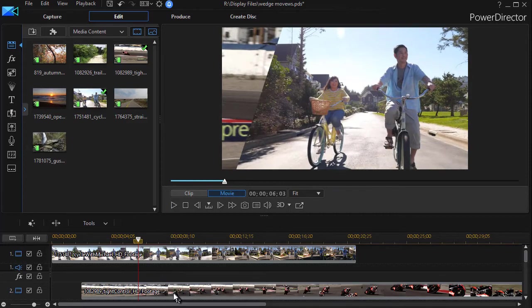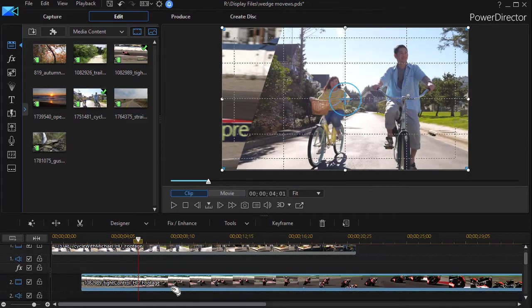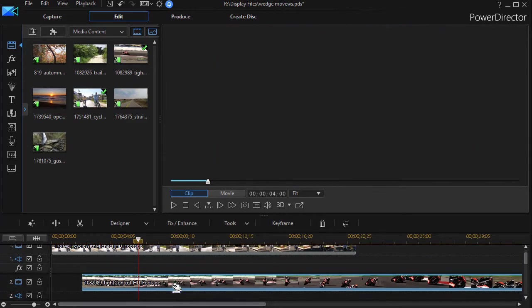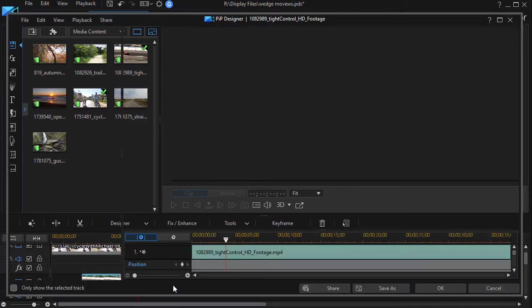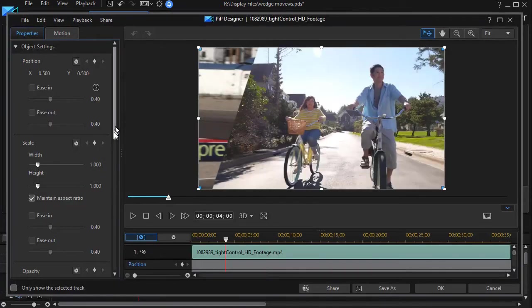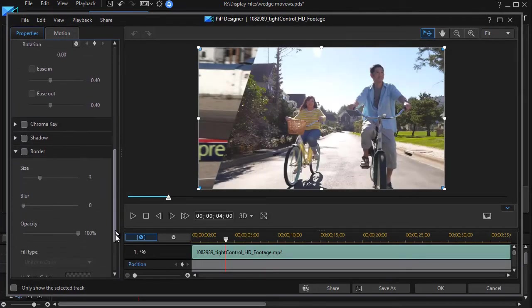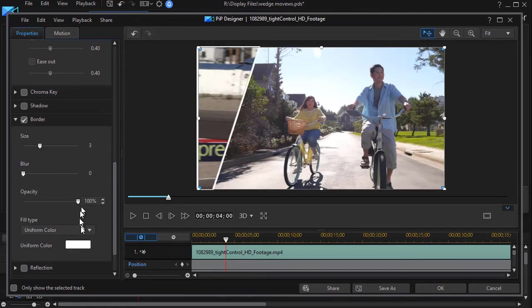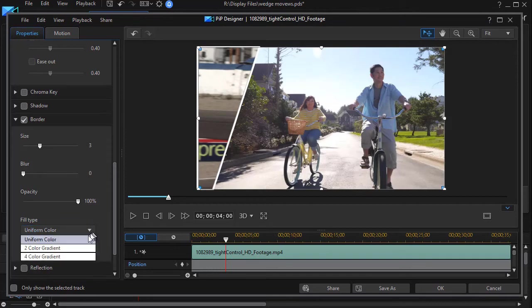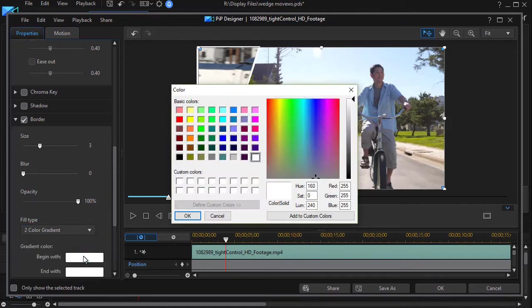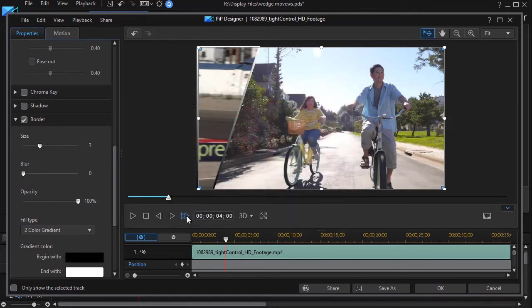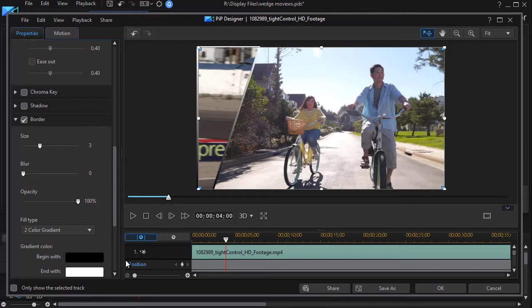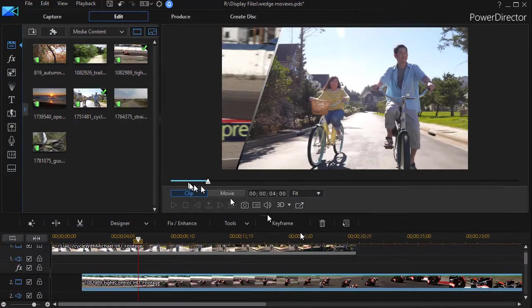I'm also going to take this second clip, double click on it to get to my PIP designer. What I'd like to do now is add a little border to it. We'll make it a little fancy. I'll click on my border tool. Default is white. Let's do a two-color gradient. Let's make one part white, one part black. And click on OK. I like the looks of that. And so now I have a border on my second clip. I'll click OK.